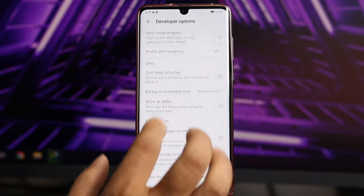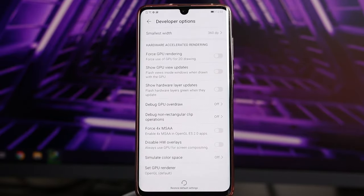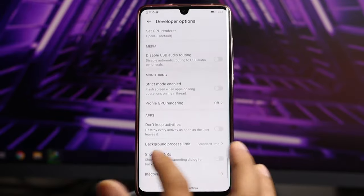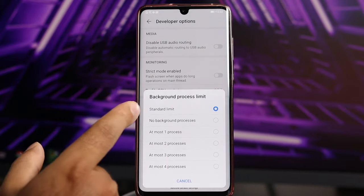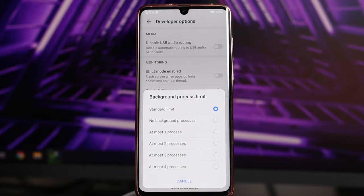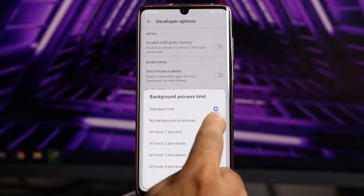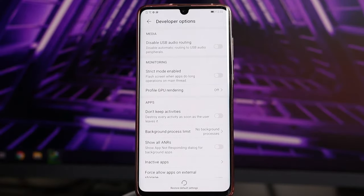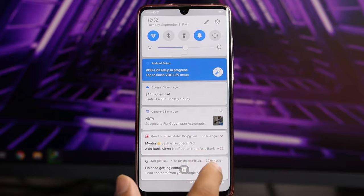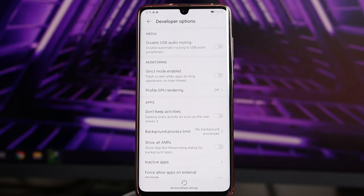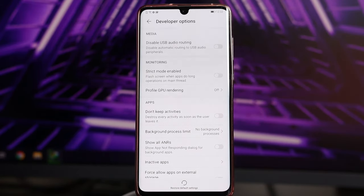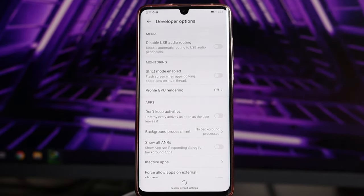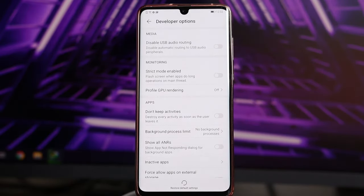Under Apps in Developer Options, select Background Process Limit. It is currently set to Standard Limit — change this to No Background Processes. This means you won't receive pop-up notifications; for example, WhatsApp messages won't appear in the notification bar, but you'll see them when you open the app. This completely restricts all background processes on your device, which increases performance and reduces hanging.